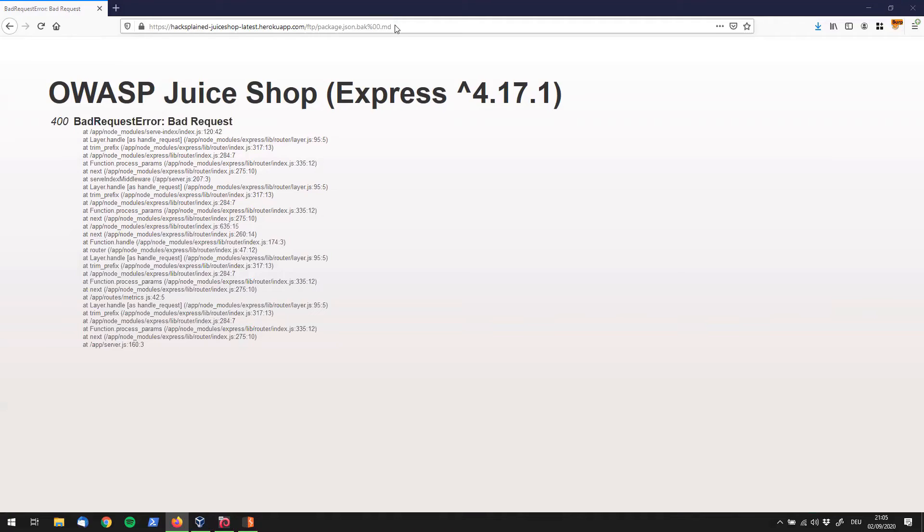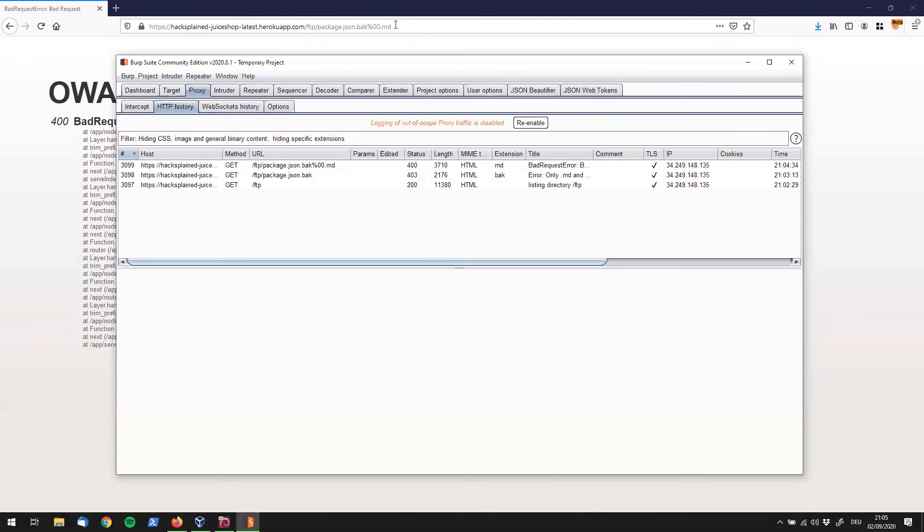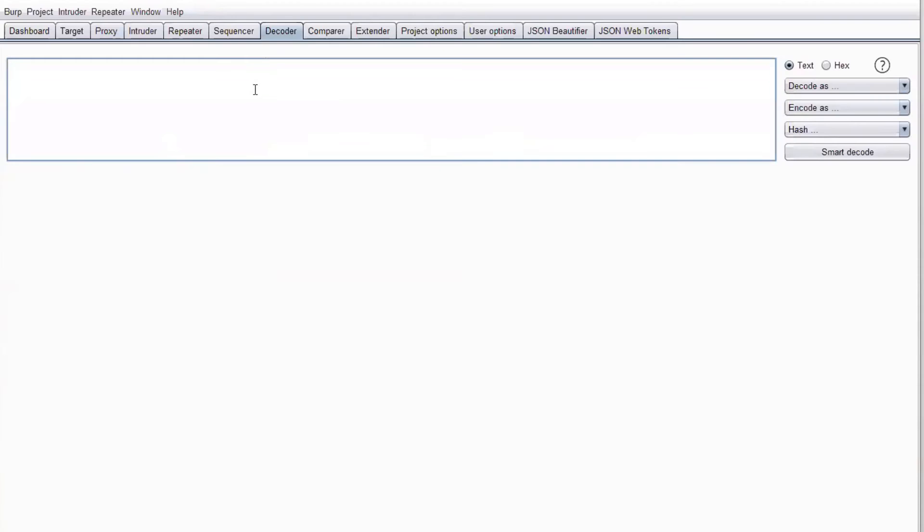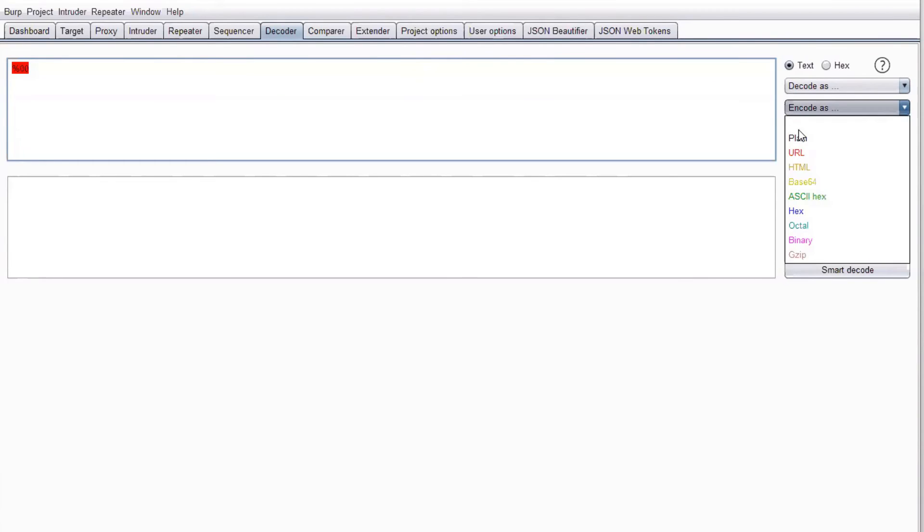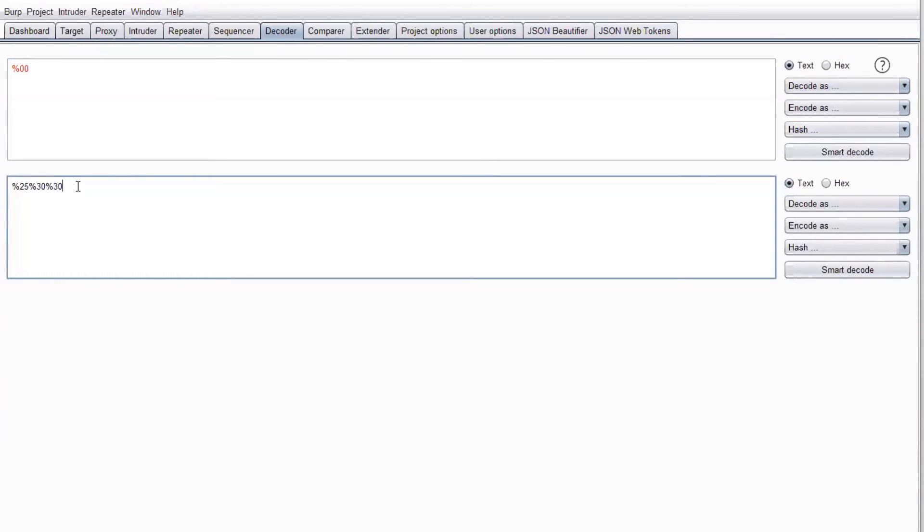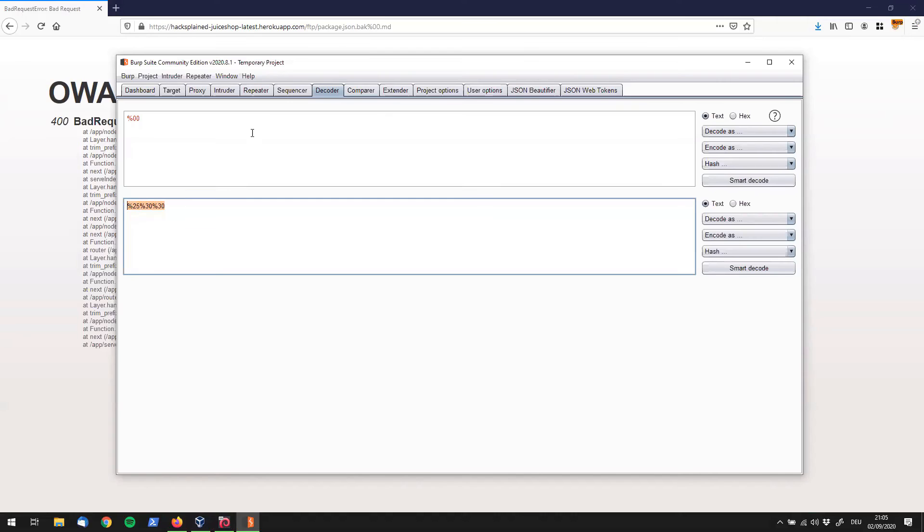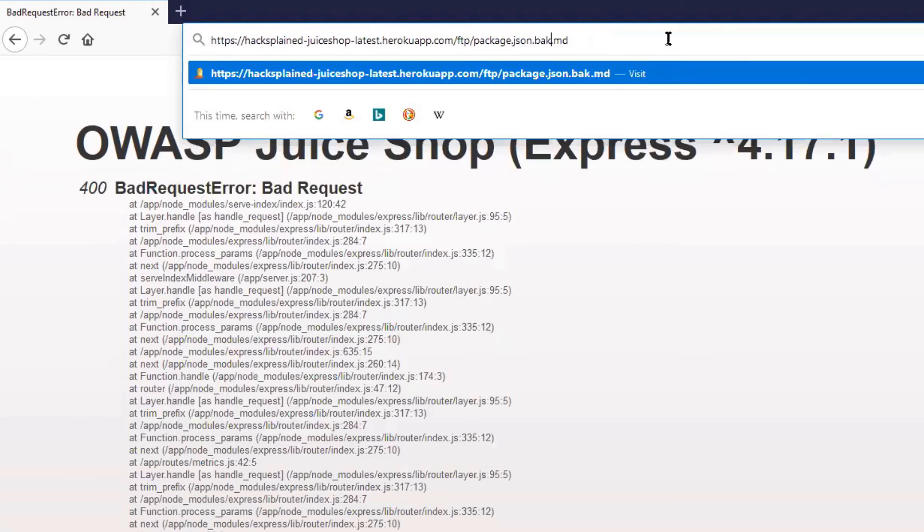But what happens if we go ahead, for example using Burp Suite, and use our decoder. We can say percent zero zero straight in here and encode that string as URL. If we look at that, we see that the percent character was encoded as percent 25 and the zeros by percent 30 percent 30. So what we could try right now is to take that string over here and go back to our URL and exchange this string with our encoded string.